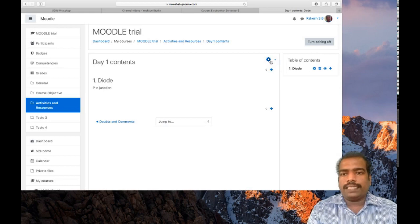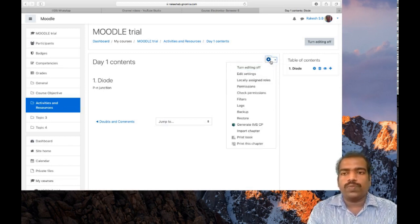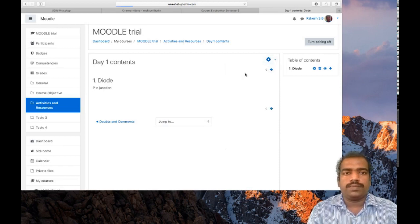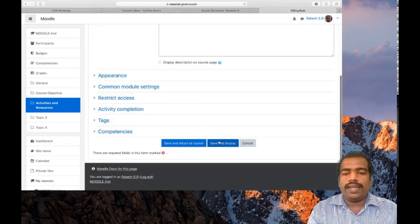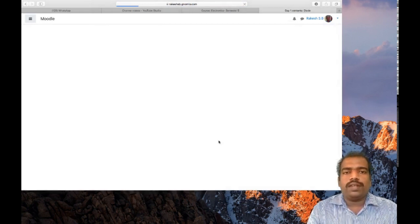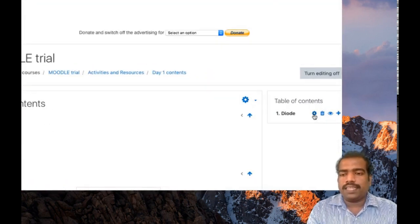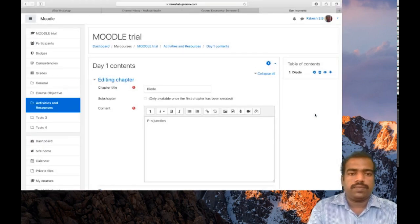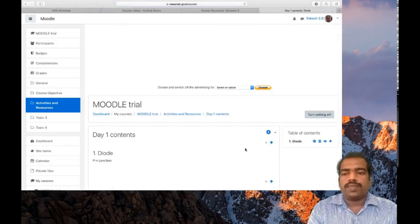If you want to edit the chapter, don't click the gear/settings button at the top level, as that will open the general edit settings of the book resource. To edit the contents inside a chapter, you have to click the edit icon next to that chapter in the table of contents. Click that icon, edit the chapter, then click Save Changes.